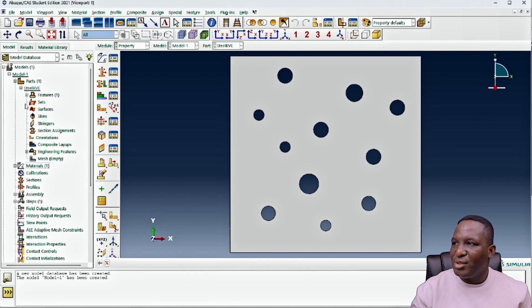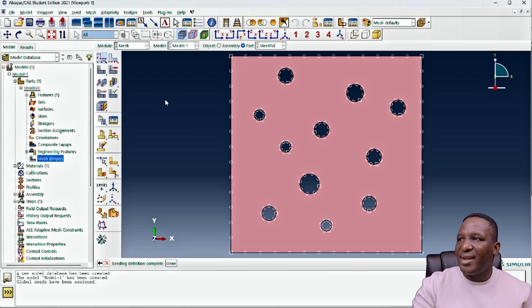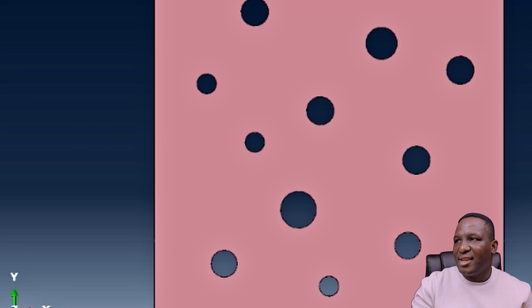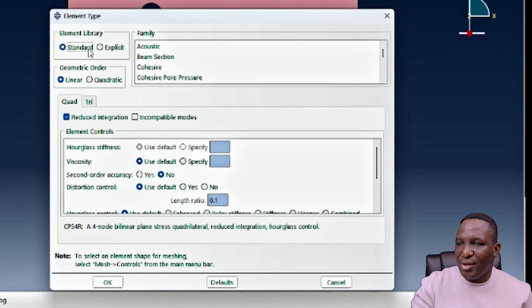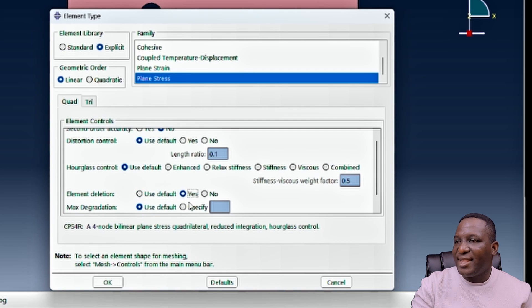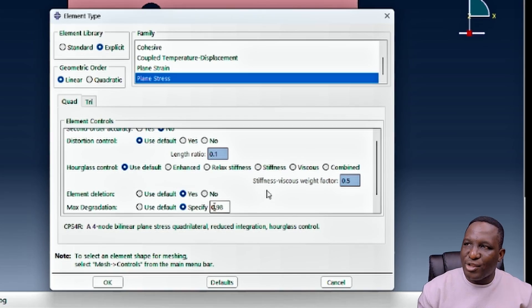Now we mesh the domain. The recommended seed size is 7.9 and we can work with that, making it mainly quad medial axis. We're going to use an explicit model with a plain stress element. We also want element deletion activated with a maximum degradation value of 0.98 — this is the value at which an element has experienced significant stiffness reduction due to damage and can be deleted from the model. Specifying these two values is a critical step.